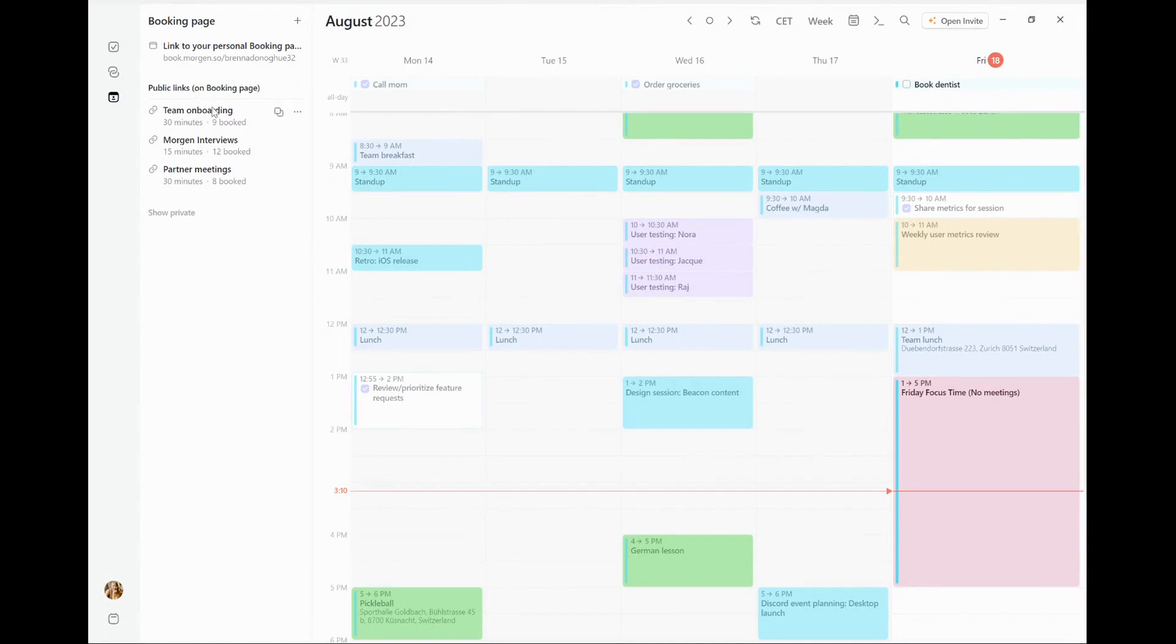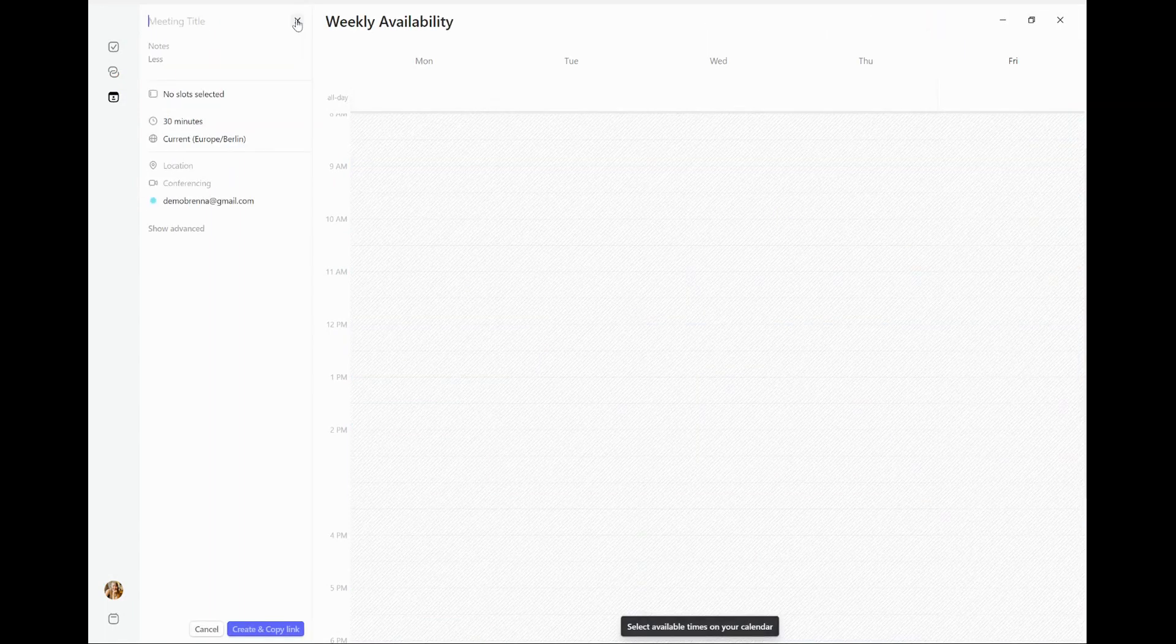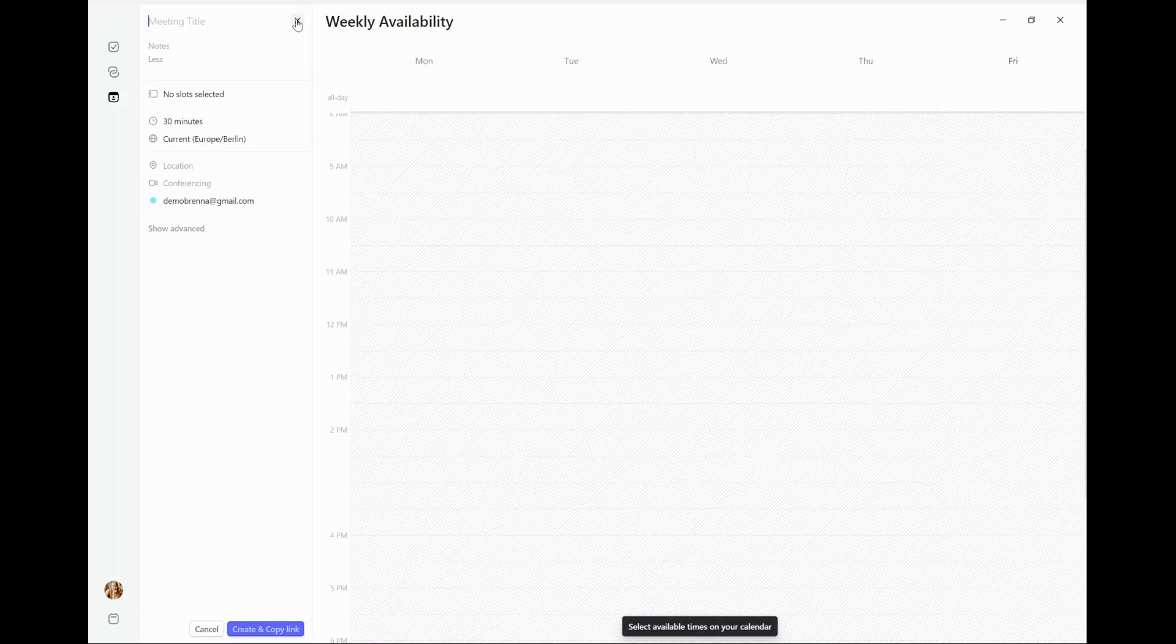So let's do so. You can see that I already have three meetings that are added on my booking page. If I want to create a new one, I simply click on the plus here and it opens up a new meeting.